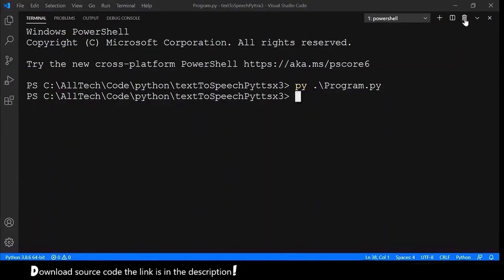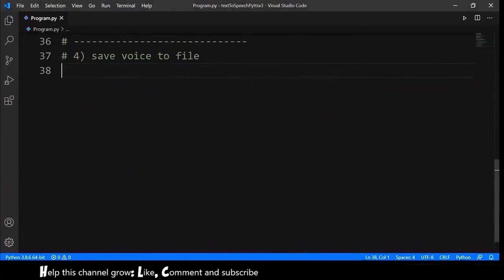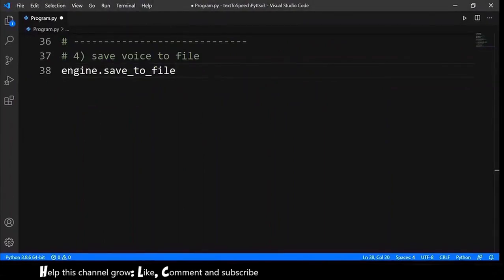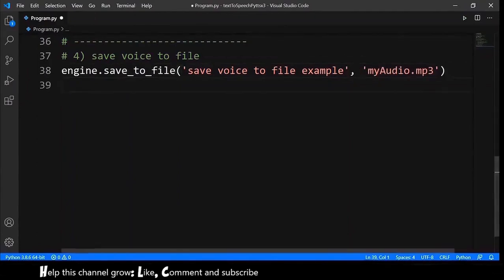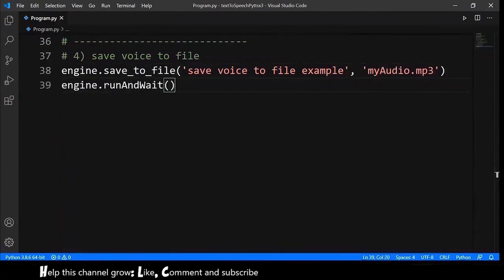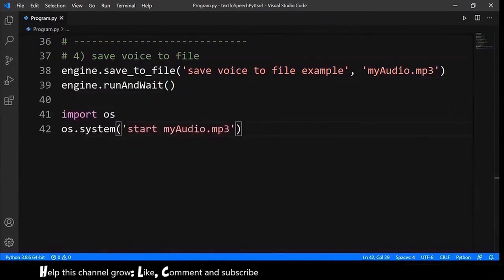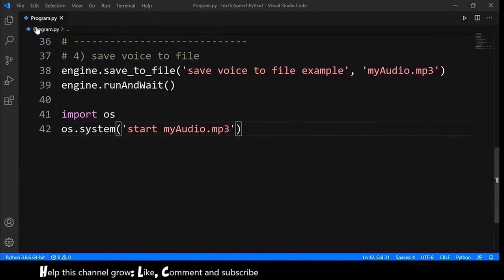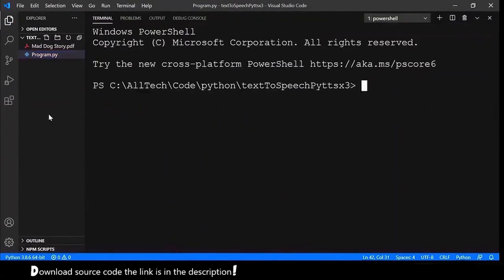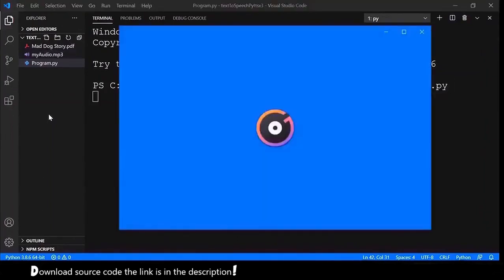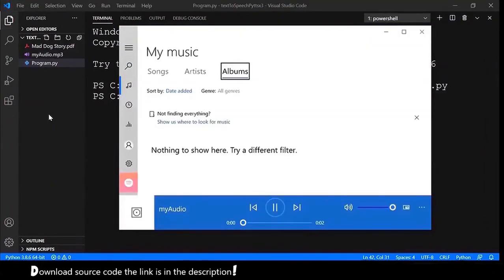Now, let's save the voice to a file. So, engine.saveToFile. We provide the string that we want to save and also the name of our mp3. Next, we have to run this. By the way, let's execute our new mp3 file. Let's test this. Let me open this so you can see the file appearing. And open the terminal. Execute this. And... Save voiceToFileExample. And this is it.